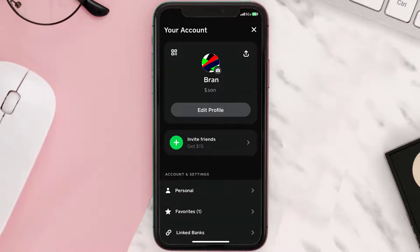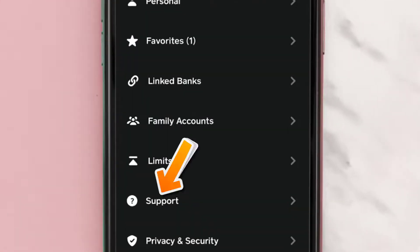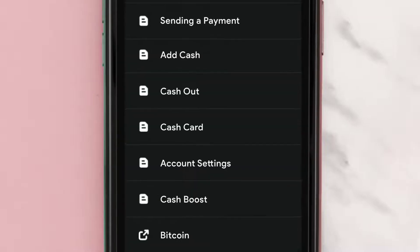But in case it doesn't show up in the latest version of Cash App, you can simply scroll down and tap on Support. Over here you need to tap on Something Else.